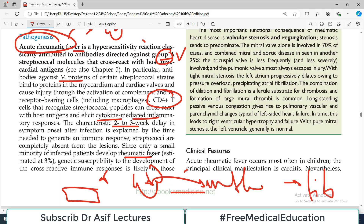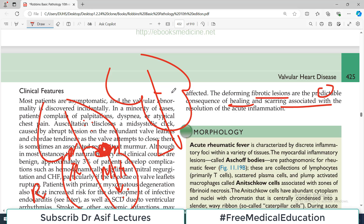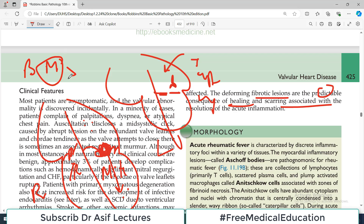Since only a small minority of infected patients develop rheumatic fever, genetic susceptibility is thought to play a role. Not every person with the bacterial infection will develop rheumatic heart disease — it is believed that some genetic factors make certain individuals more susceptible. The deforming fibrotic lesions are a predictable consequence of healing and scarring, because antibodies attach to the mitral valve, calling in T-cells and cytokines, producing heavy inflammation and then fibrosis on the valve.